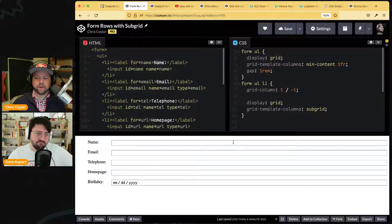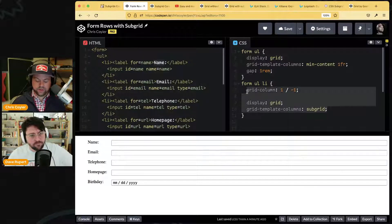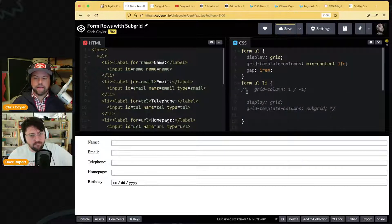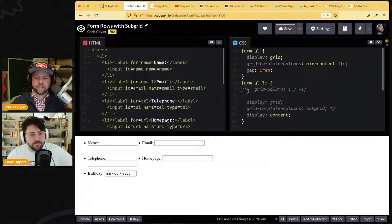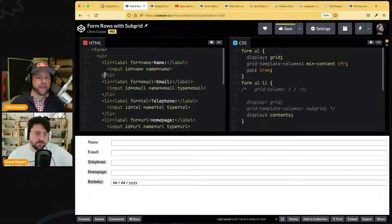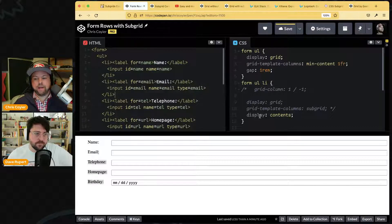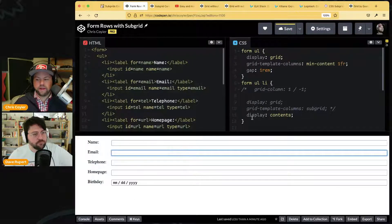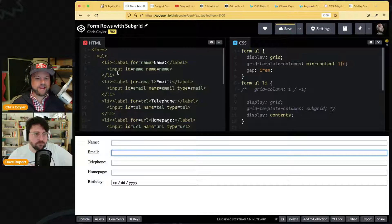There's another way to do this — `display: contents`. That's why some people ask: why do we need subgrid when we can just do that? In a way it just wipes out the li — it behaves as if the li doesn't exist. And look at that — it instantly works. But li's have semantics, so wiping them out is not ideal.